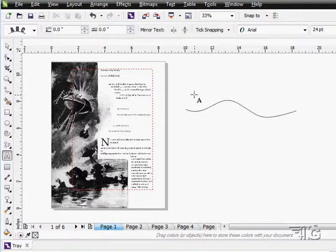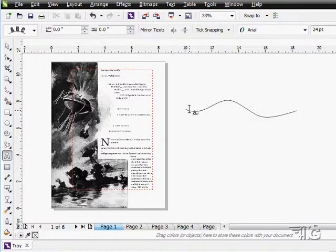And it gives you a little text tool with a path on it. Come down here, notice as I go over that path, right there I can click on the path and there's a little insertion point.